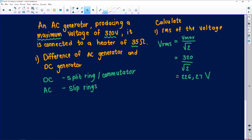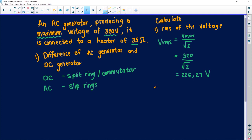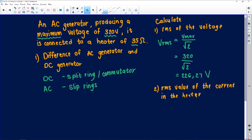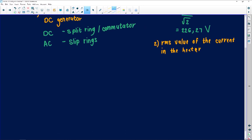The next question asks us to calculate the RMS value of the current in the heater. We have our Vmax, our VRMS, and the heater resistance of 35 ohms. Find a formula where you can use everything you're given. Looking at the formula sheet, I'm looking for my IRMS value for the current.